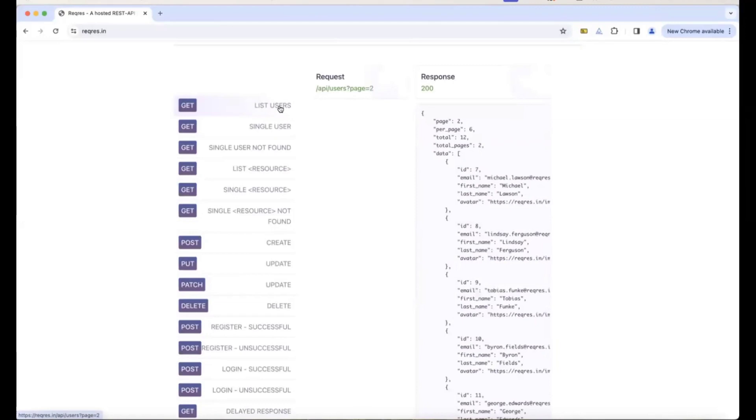Here, we have list of users. If you click on list of users, this is the response we'll get. If we click on single user, we'll get another response.